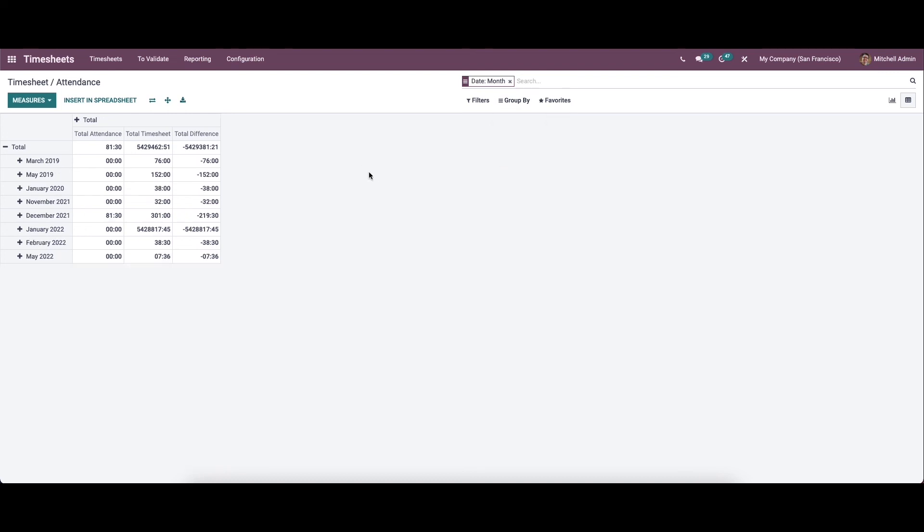The Timesheet module in Odoo 15 will record the exact time worked by an employee. This record is useful to generate invoices based on worked hours and to ensure accuracy. That's all about the video, thank you for watching.